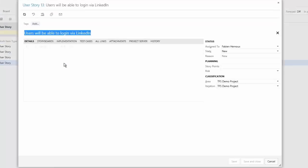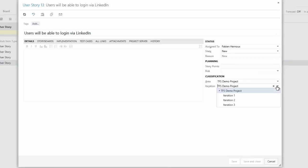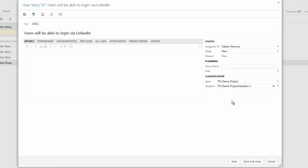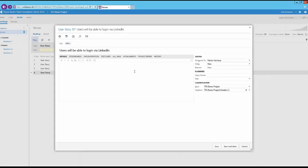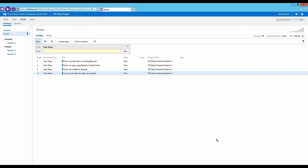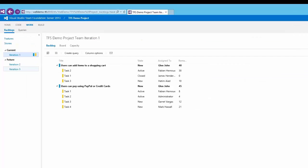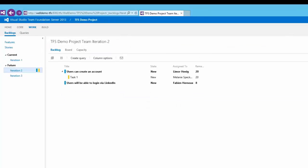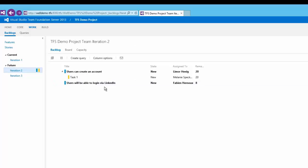If I double-click into that, I open up the information window, and this is where I can determine which iteration this will take place in. Let's say this is part of iteration one. In fact, no, I've changed my mind, that's part of iteration two, and I'm going to save and close. Now when I go to iteration one, you will see that that doesn't appear there, but if I go to iteration two, you can see that there we have the brand new user story that we've just added in.